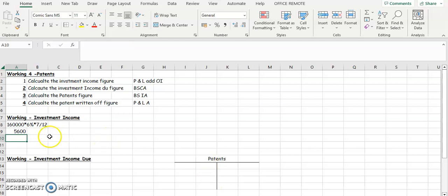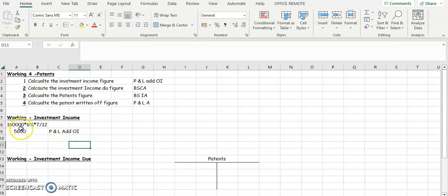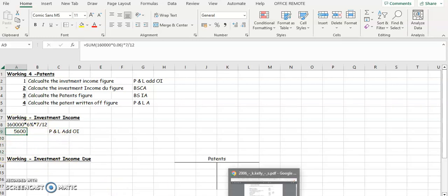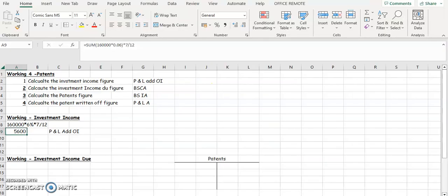So our yearly income from our investments is 5,600. That's going to go into our profit and loss and it's going to go in to add to operating income. Of this 5,600, we've received some of it — the question tells us that patents incorporate three months investment income.